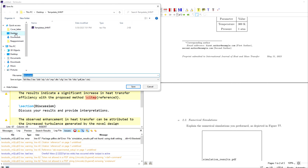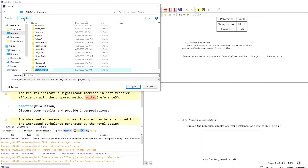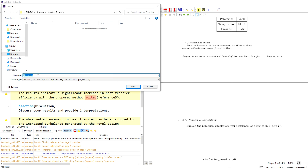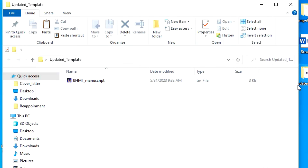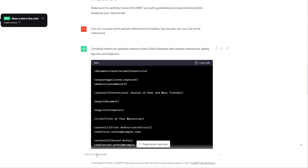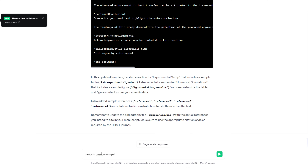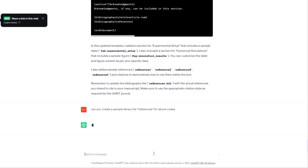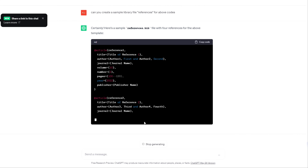I'm saving the document with a name like 'updated template'. Now, this code references a bibliography file called 'references', but that .bib file doesn't exist yet. So I'm giving a simple instruction to ChatGPT: can you create a reference library file for our code?